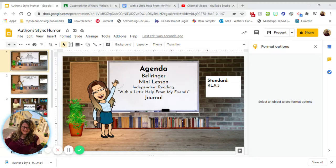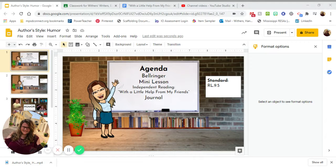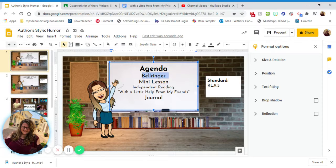All right, so today is Wednesday, August 26th, and what y'all are doing is independent study. I want to go over our agenda and talk a little bit about your assignment for today. First of all, we have a bell ringer, so y'all should log in and do your bell ringer.